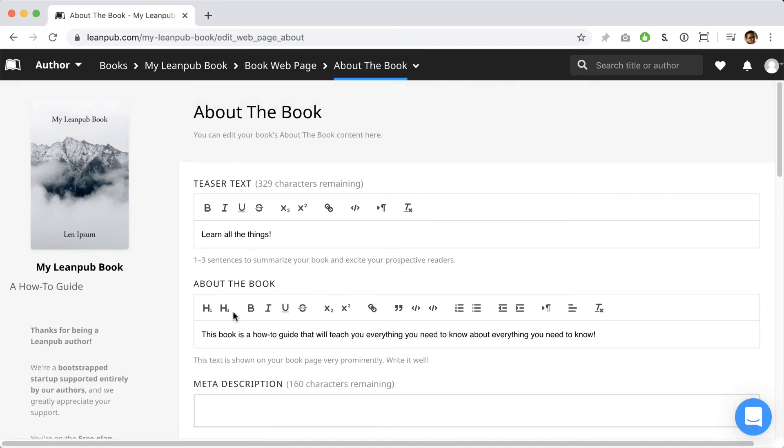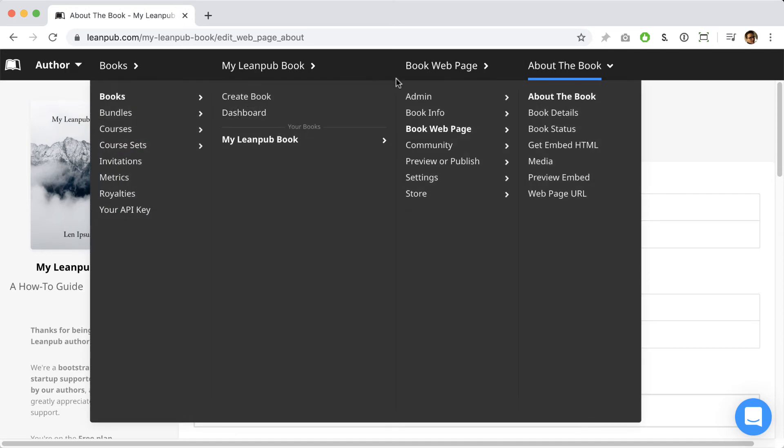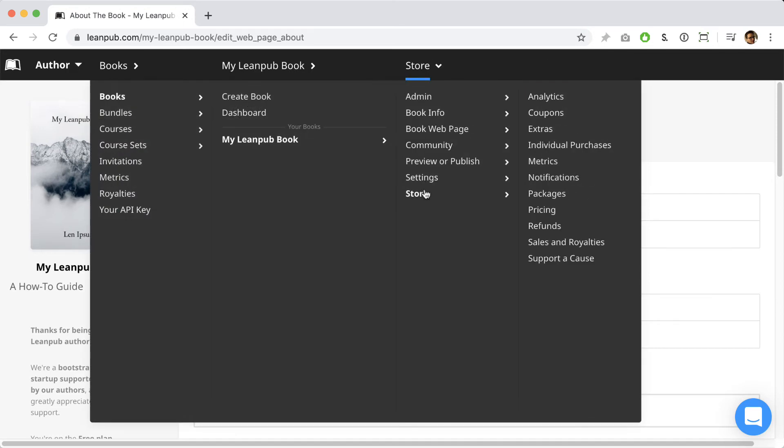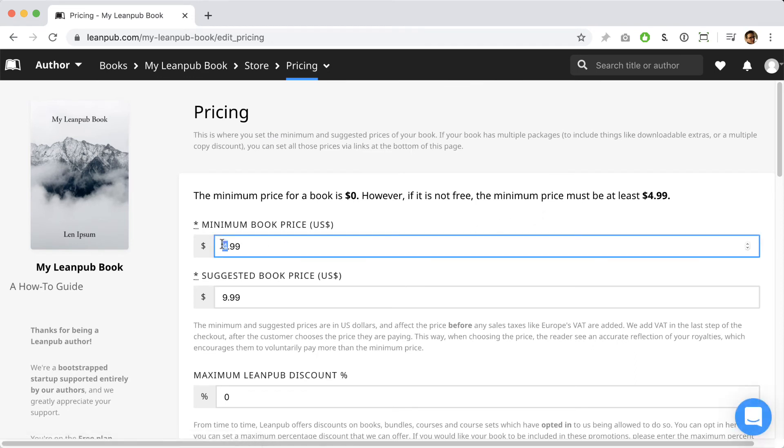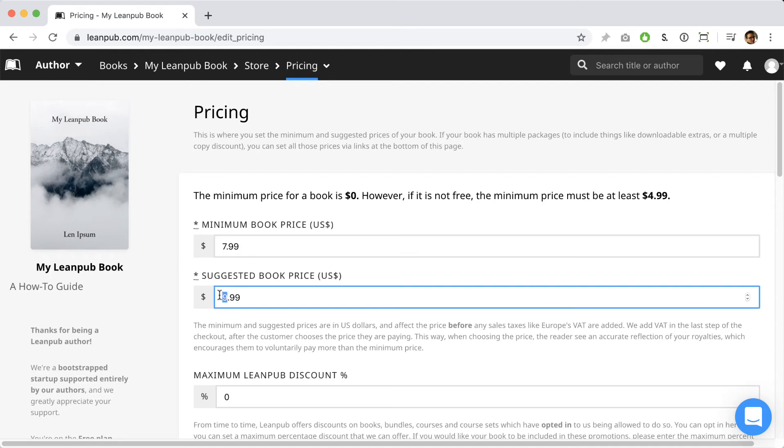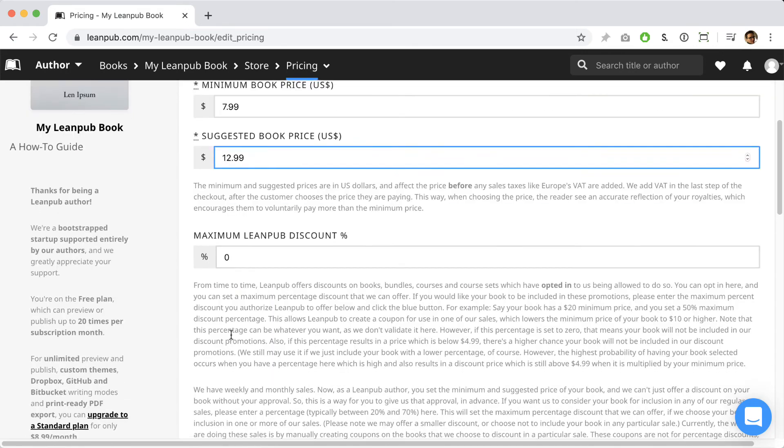Next, let's set the prices for this book. To do that, go to store and then select pricing. Leanpub uses a variable pricing model that lets you set a minimum price and a suggested price for your book and then lets readers choose how much they want to pay. Let's raise our prices a bit above the default prices set for a new book. These prices are in US dollars and will be the same for all Leanpub customers around the world. You can change these prices anytime.